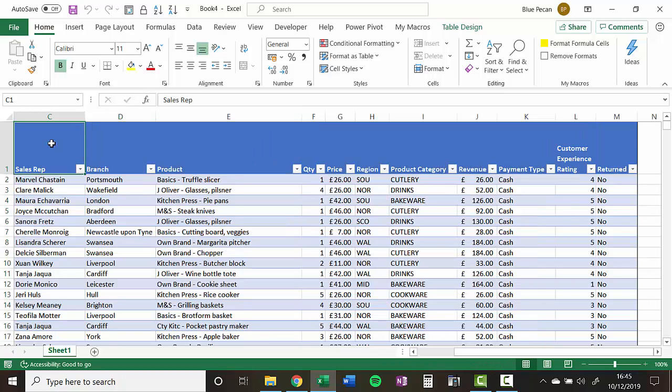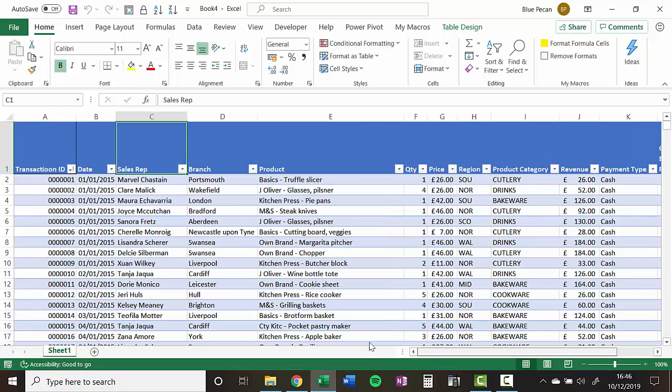Why would we want to select it? Well we might want to format it, we might want to copy it, or move it. We want to copy it. So the first step is to select the first cell that you want to select.